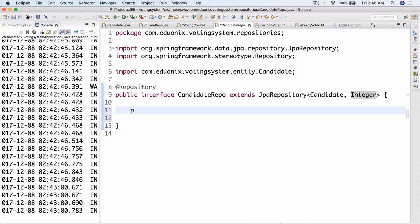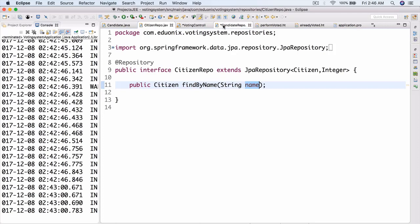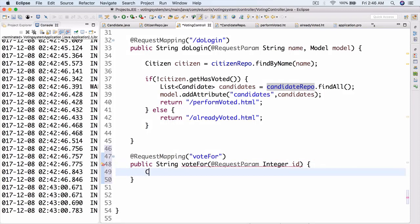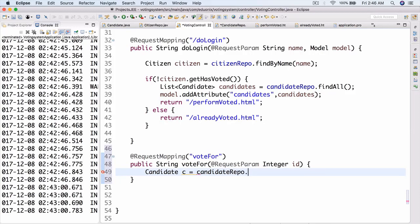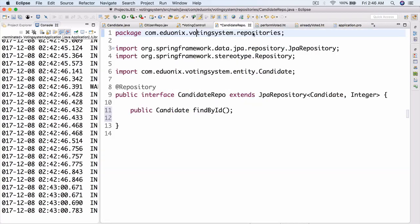We're going to create a method here called public candidate findById. There we go. And then in the voting controller, what we're going to do is have candidate c equals candidateRepo.findById(id). Oh yeah, by the way, in our candidate repo I completely forgot — we need to put integer id into here.